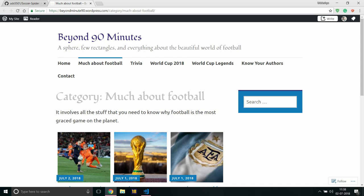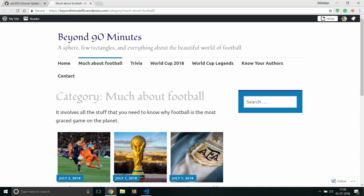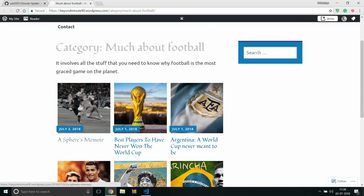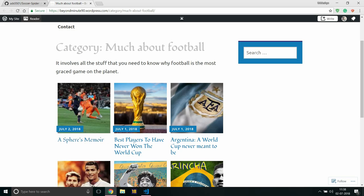So what would be my aim is to get a particular blog post publishing date and title. Well, for example, A Sphere's Memoir. So I would need to store this information in a date of time, and for that I would be using Scrapy. First of all, let's look at this structure.